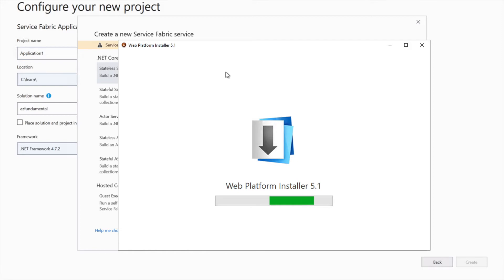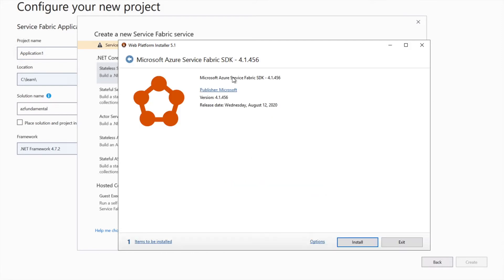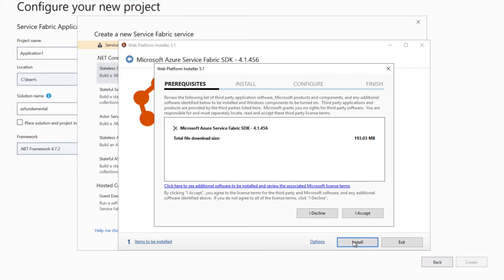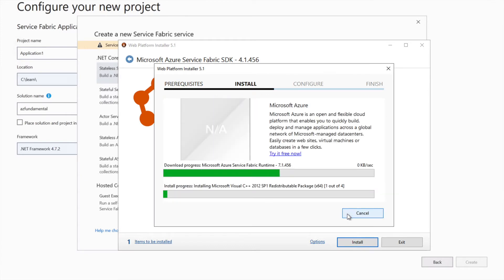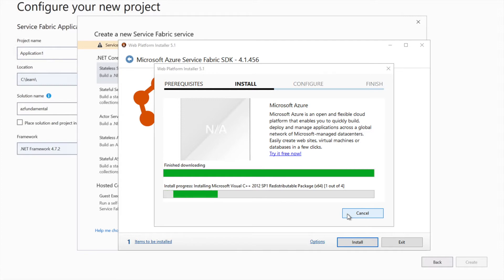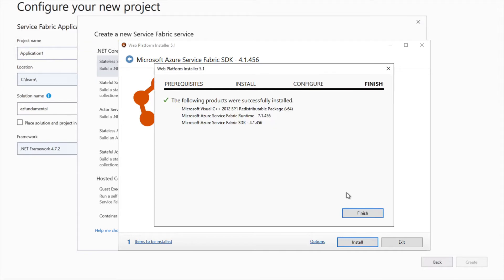I'll click on that and try to make sure I'm installing the SDK, which will be required to run the solution. The installation is completed now.